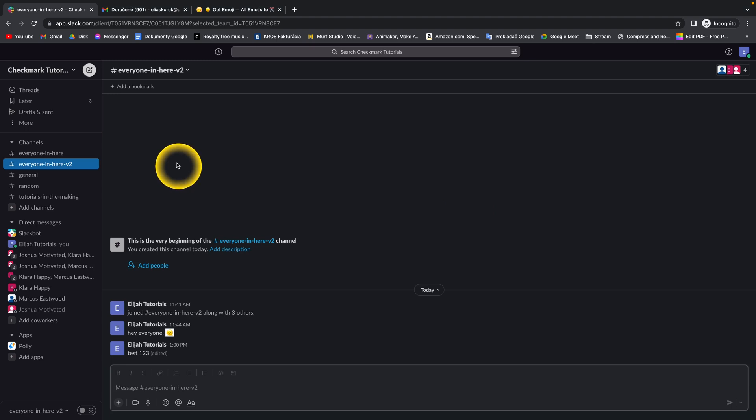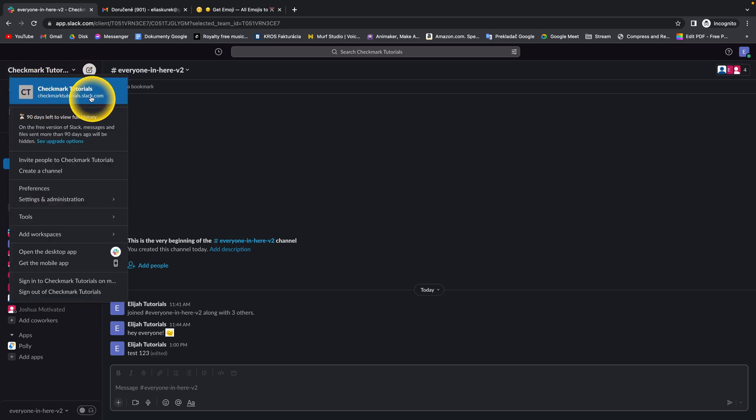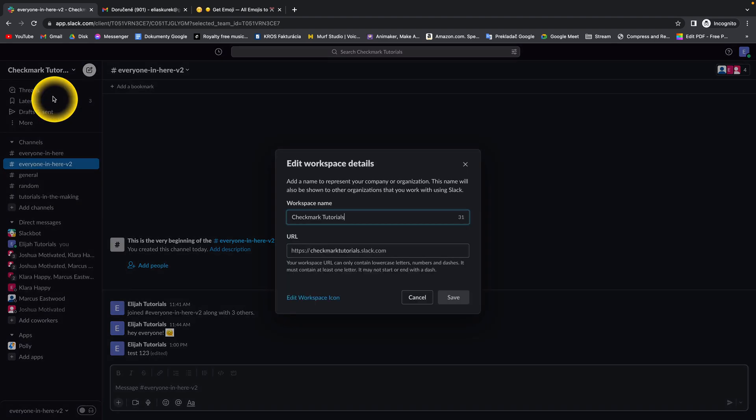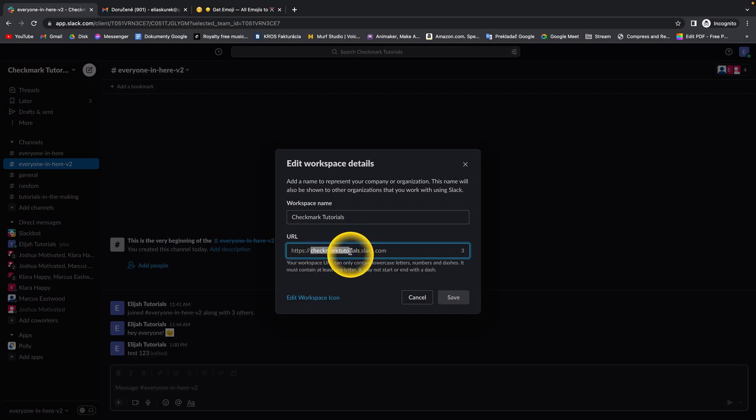So it's very simple guys. Basically you have to go right here, click on this arrow and this says checkmarktutorials.slack.com. This is your Workspace URL and when you click on that you can simply copy it from here.